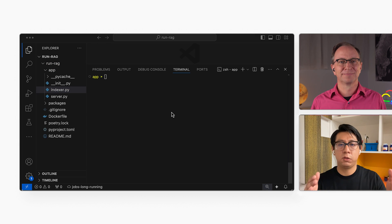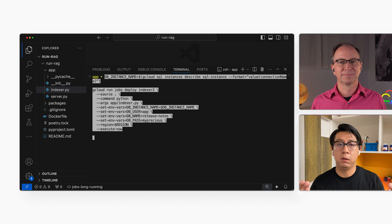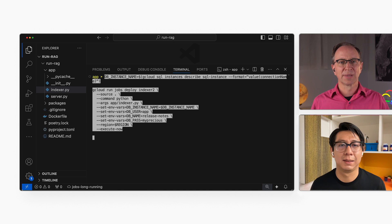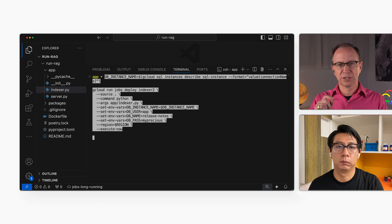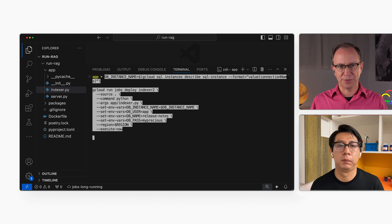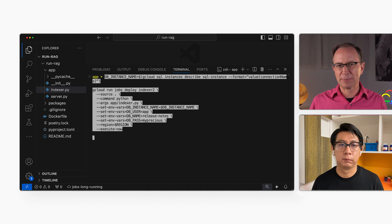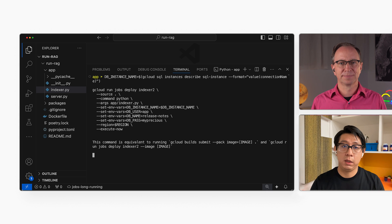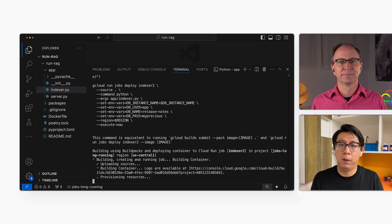The Codelab includes some instructions for creating a database and a database user in Postgres. I have already done those steps, so I'll deploy the indexing job. Here's the deployment command. You deploy a Cloud Run job using the source code in the current directory. You tell the job to run Python and which file to run, and you include the database settings in environment variables. And I include execute-now, so the job runs right after it has been deployed. I can rerun the job later if I want to. It will take a few minutes to deploy and run.